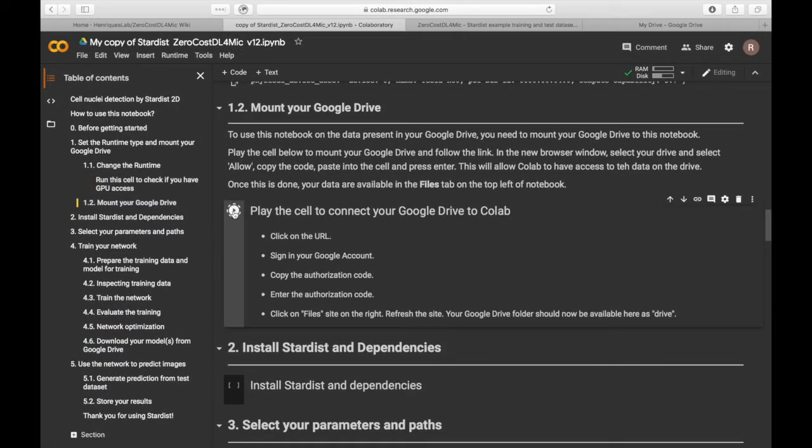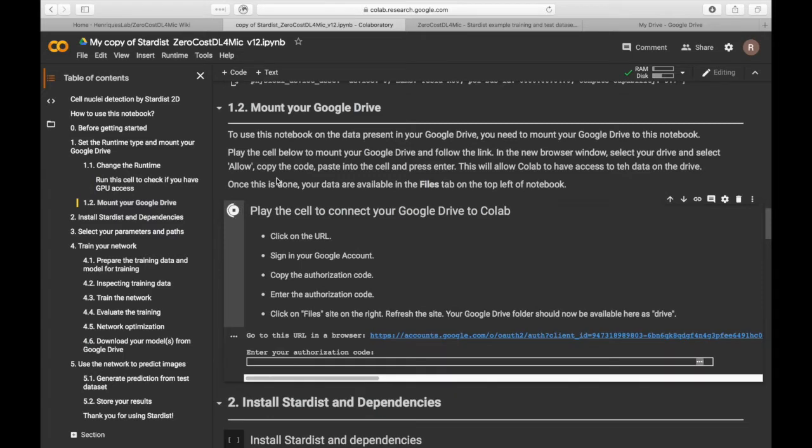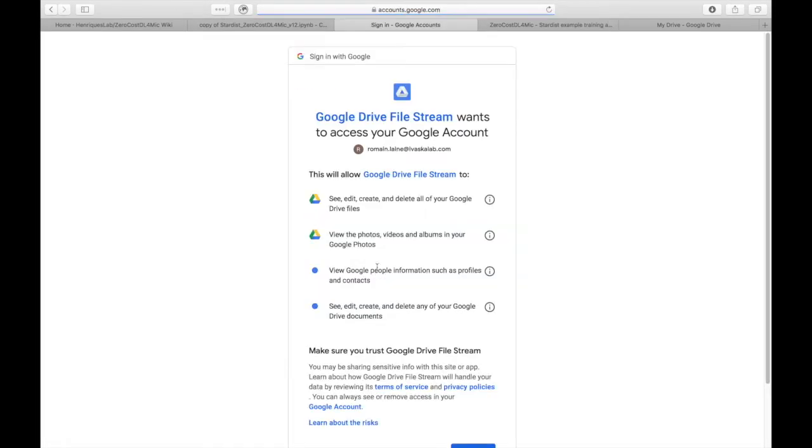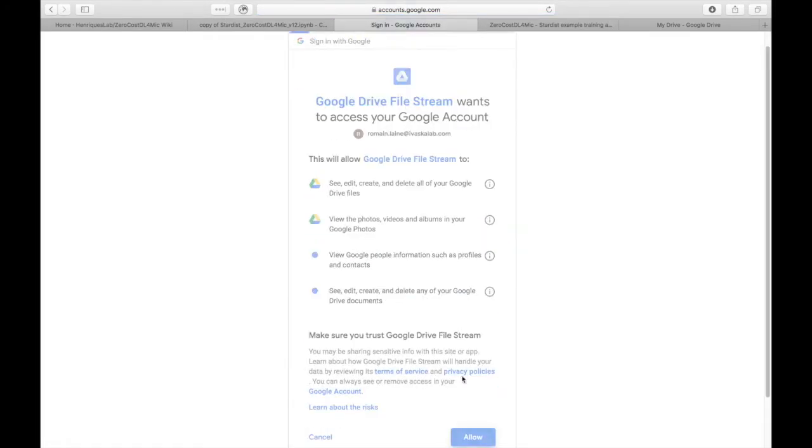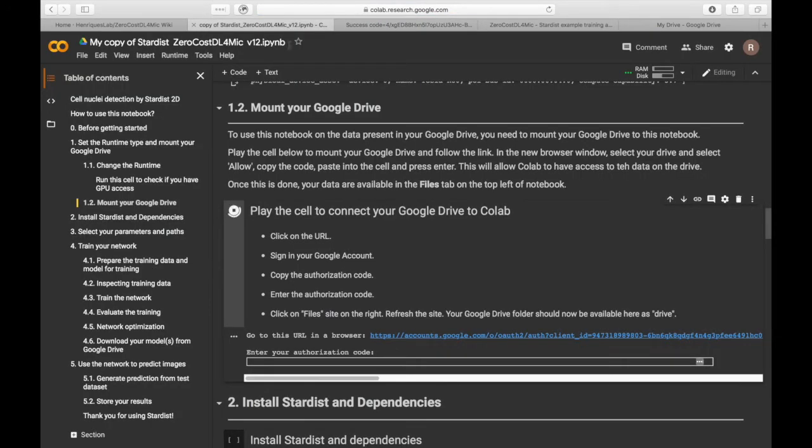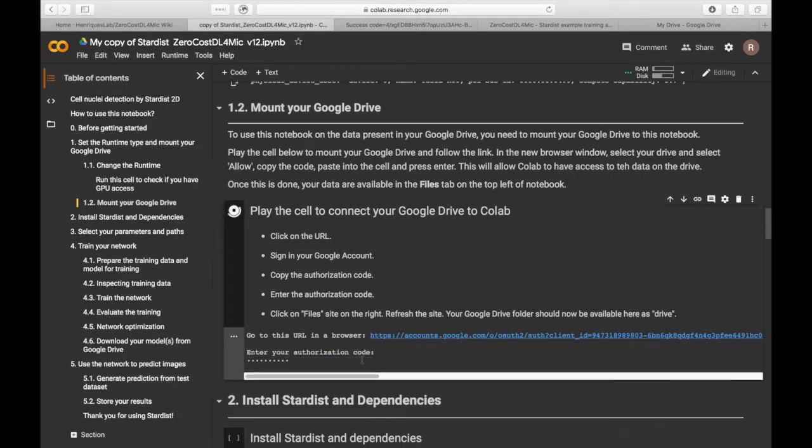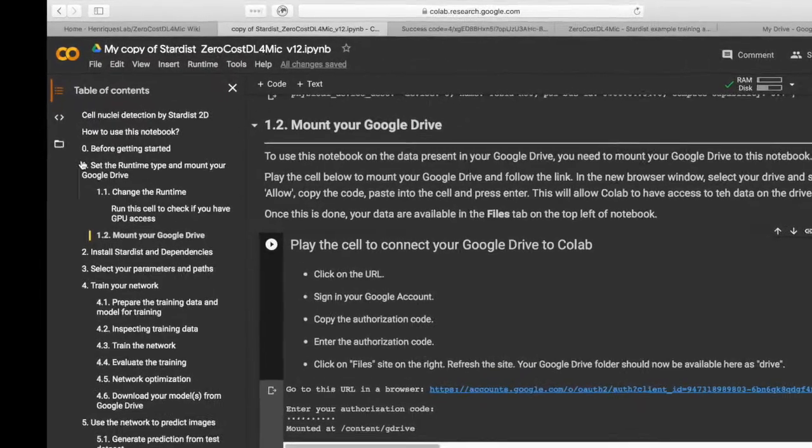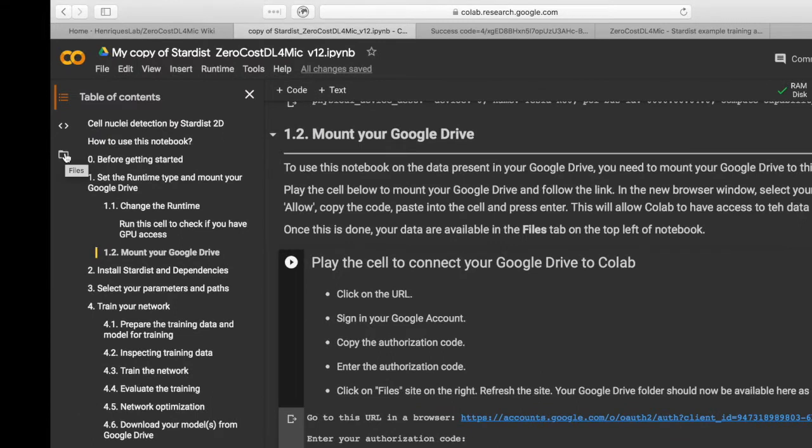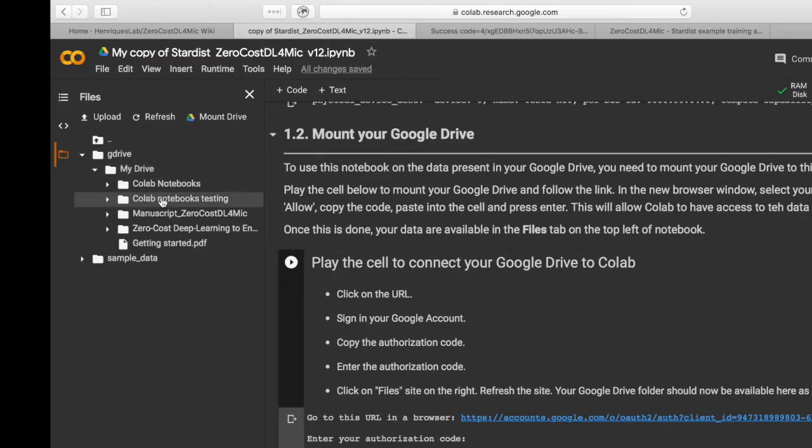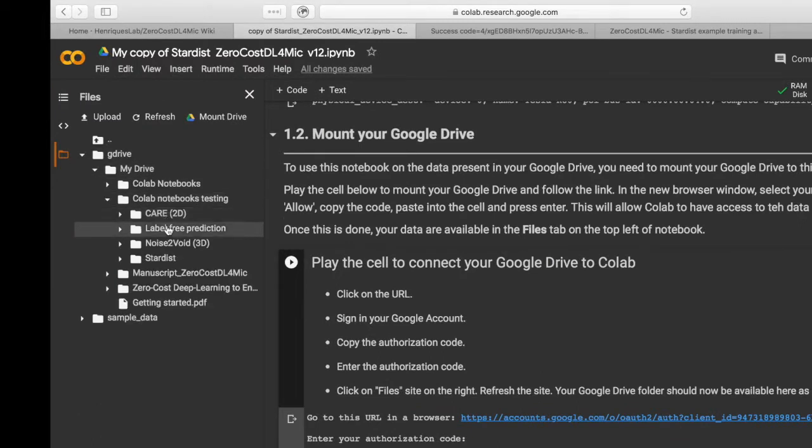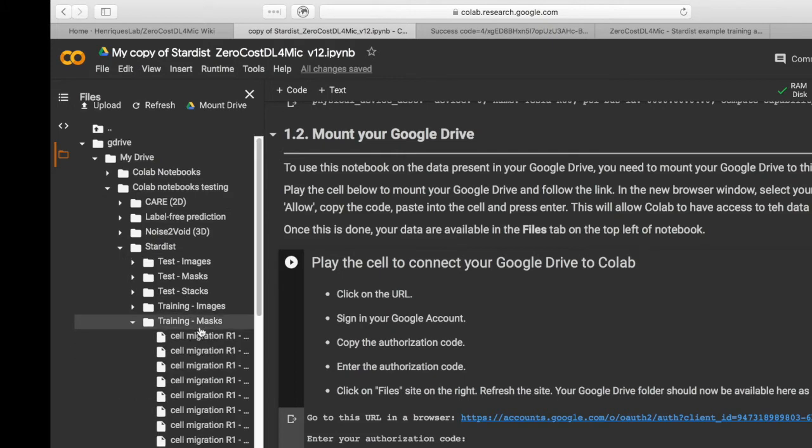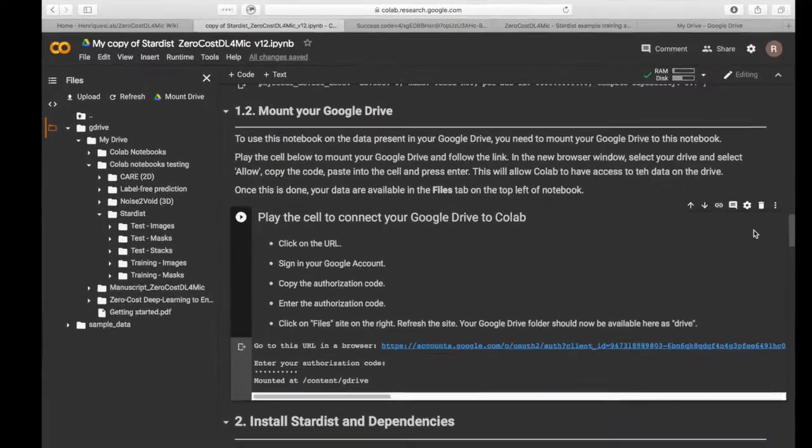Now, let's mount our Google Drive to this particular notebook. For this, you will need to give the notebook access to your Google Drive. After mounting your drive, you can find the content of your Google Drive on the File tab on the left of the page, including all the training dataset previously uploaded.